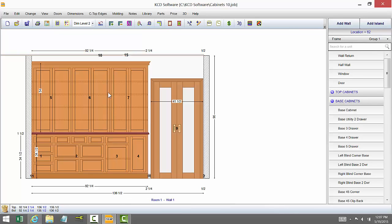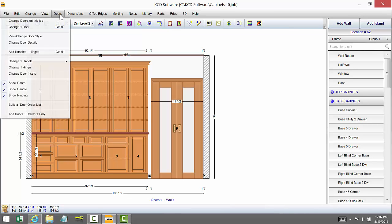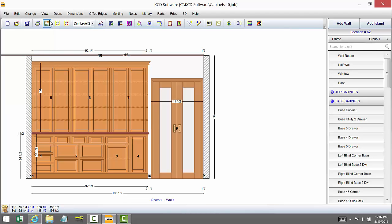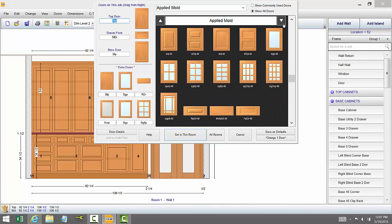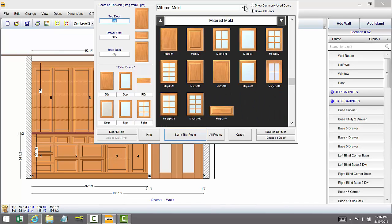And we also have a very important feature when it comes to design and also manufacturing and that is with the doors and the drawers. When you now go up to doors and change doors on this job, you're going to have a new menu but it gives you a lot of new options in here.